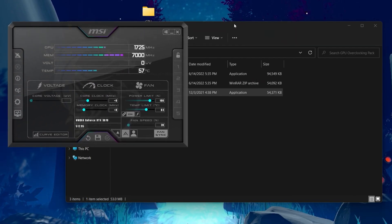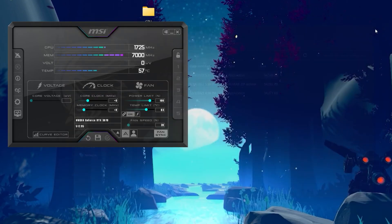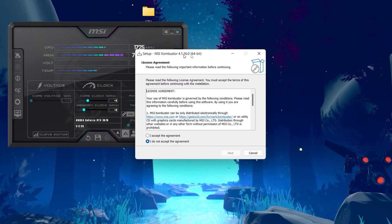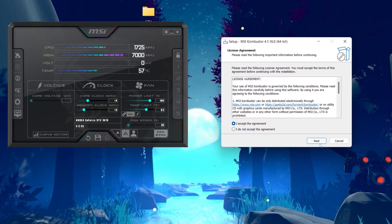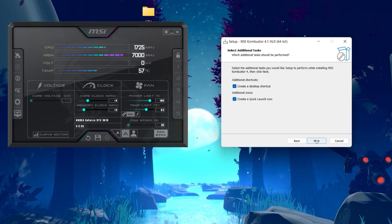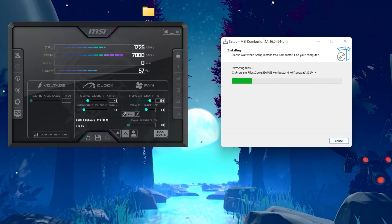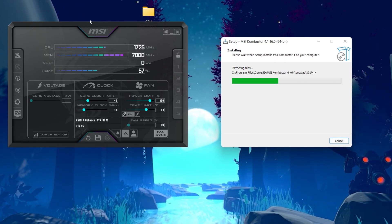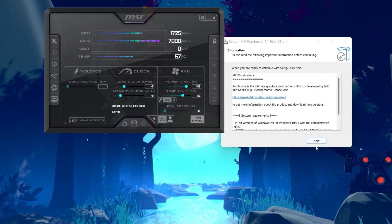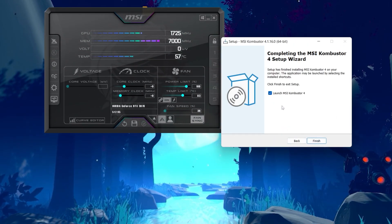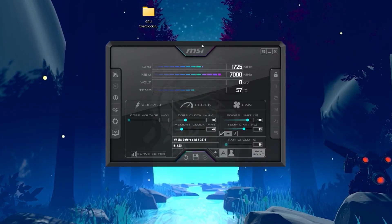Next, install MSI Kombustor for testing the limits of your GPU so you can do everything safely. Click all the agreements, accept, click Next, and install the software. It will take a few seconds. Once done, click Next, uncheck the box, and click Finish.